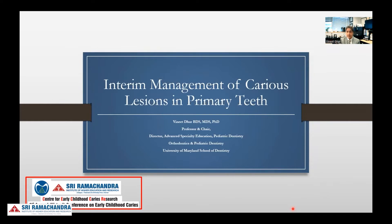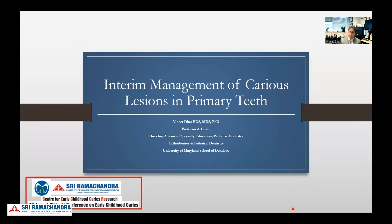As we think of advancements in the area of early childhood caries and the management of early childhood caries, my belief is that we now have a much better understanding of the disease process, which allows us to utilize different disease management strategies today in a much better way than before. My presentation today is going to focus on interim management of caries lesions in primary teeth, which in my mind has taken a much higher place than what it used to be considered — just a temporary placeholder kind of intervention. Now it can be a long-term strategy as well.